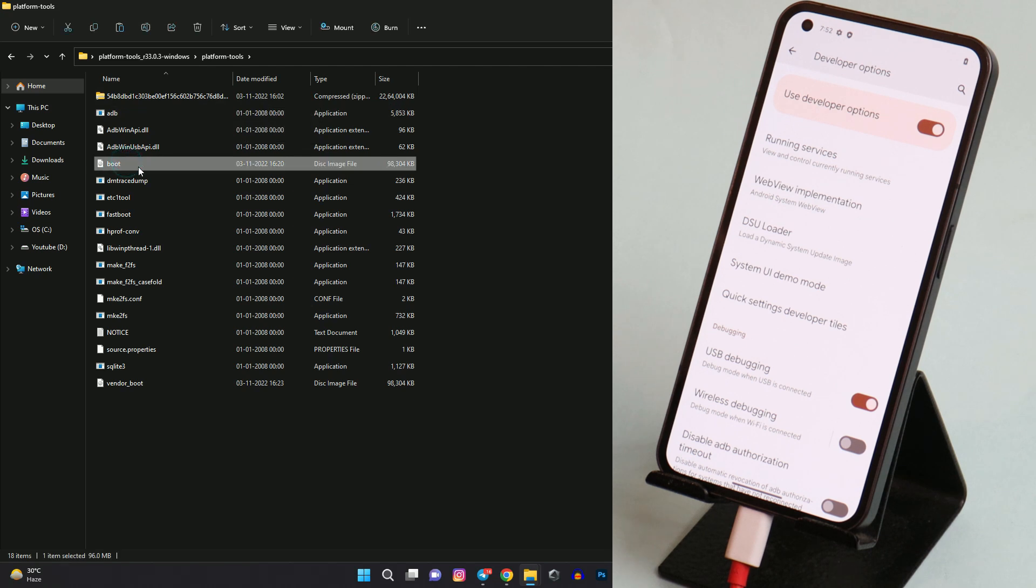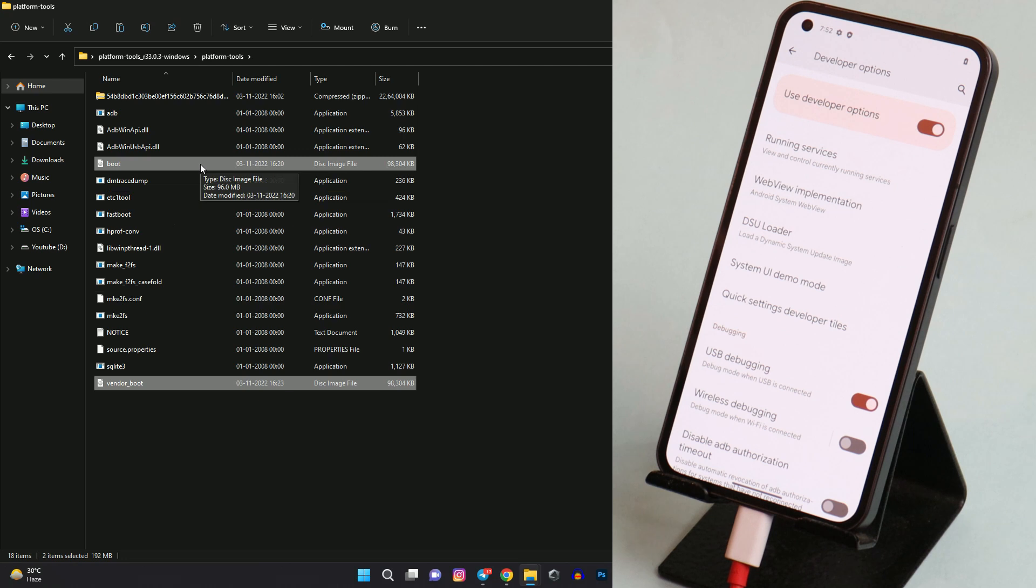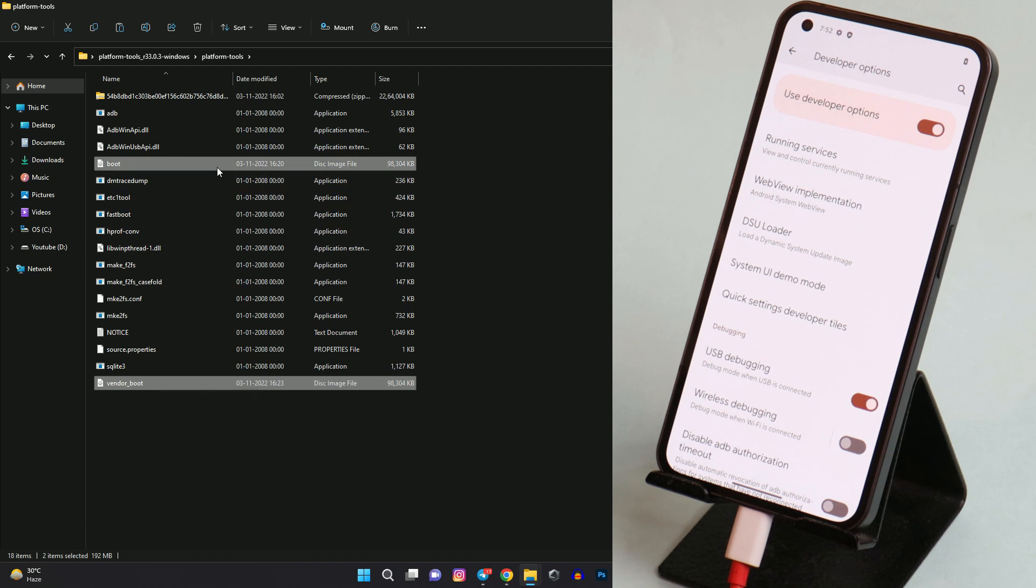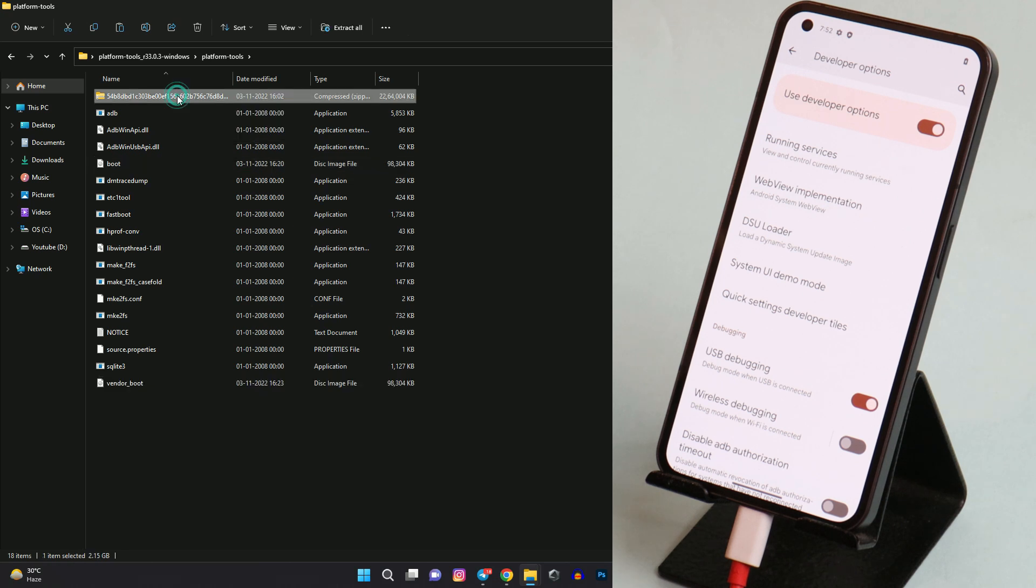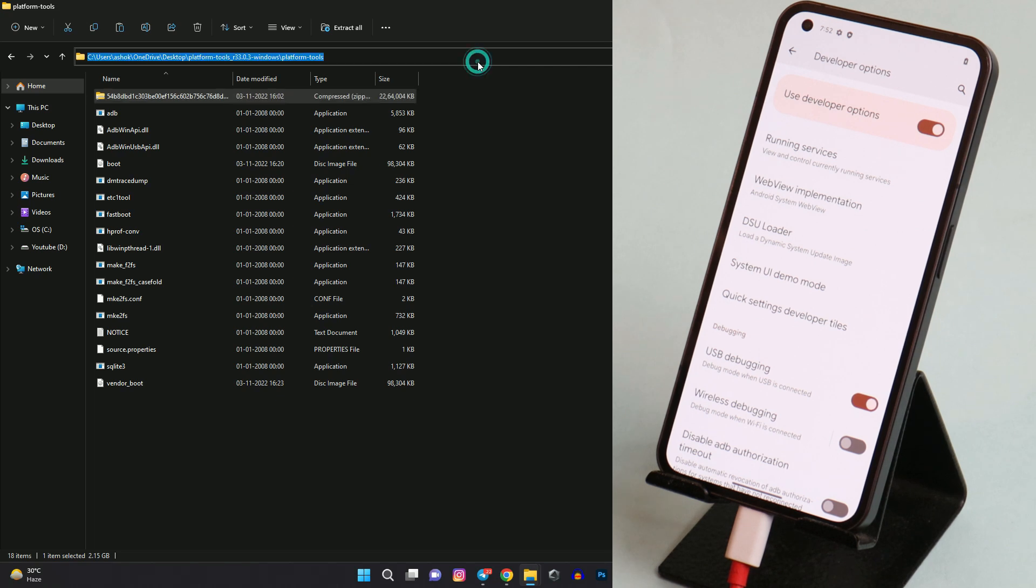After that you'll be requiring a boot image and a vendor boot image. These two files, boot and vendor image, I'll extract and give to you guys in the description below. For global users we have different files and for European users we have different files, so make sure to download the correct file. Same goes with the stock firmware. There'll be two download links in the description below, one for global and the second one for European.